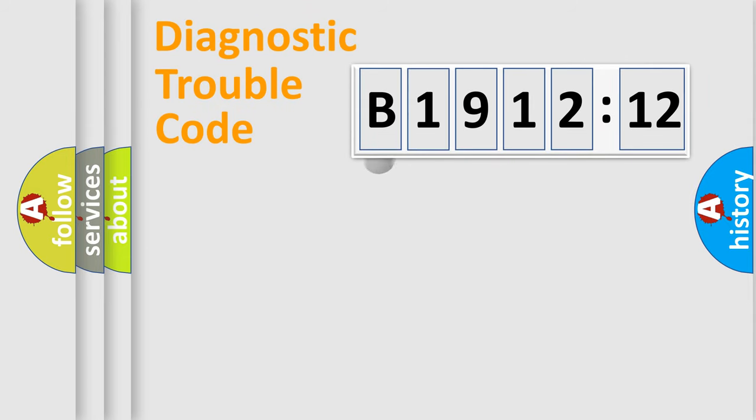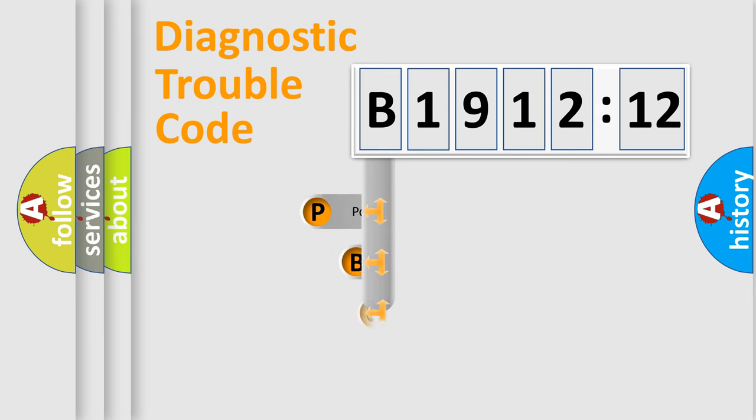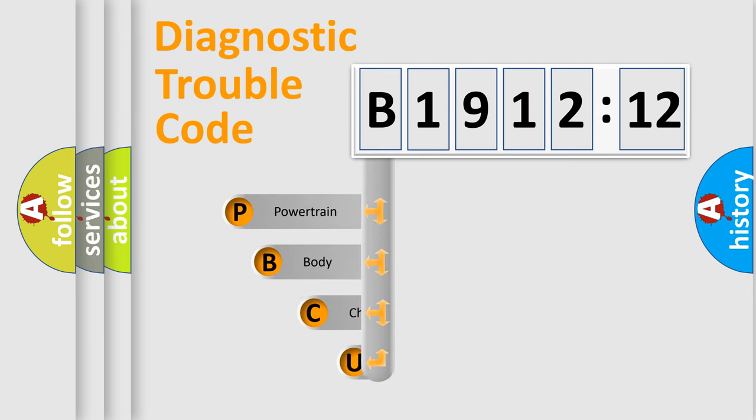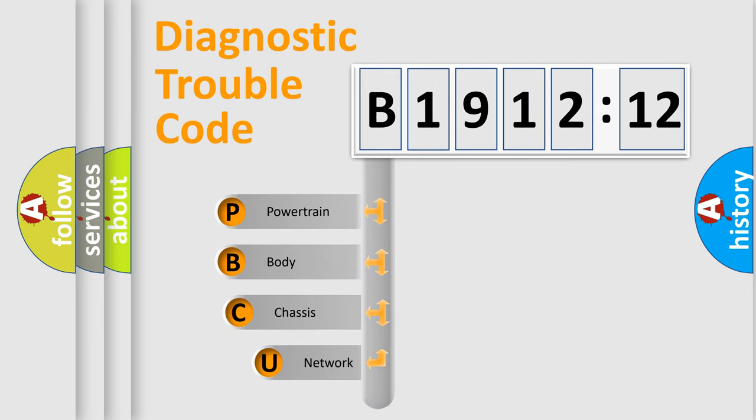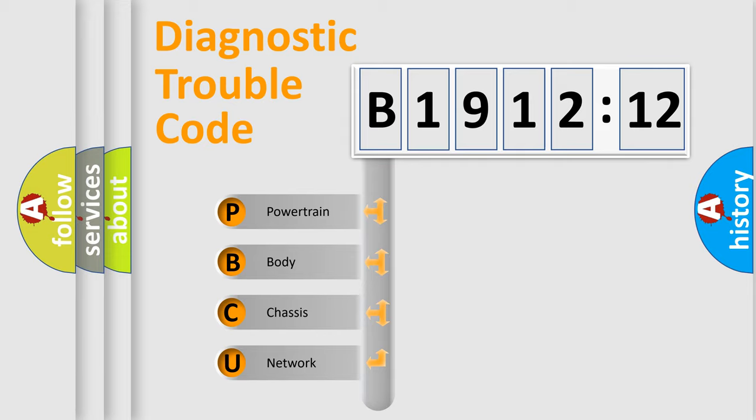First, let's look at the history of diagnostic fault code composition according to the OBD2 protocol, which is unified for all automakers since 2000. We divide the electric system of automobile into four basic units.